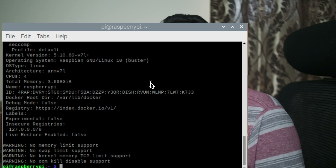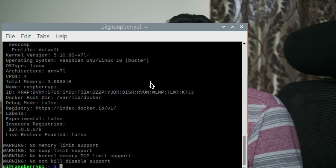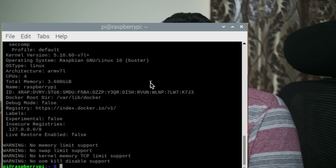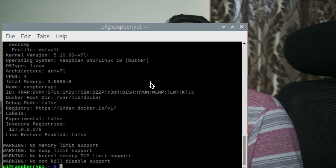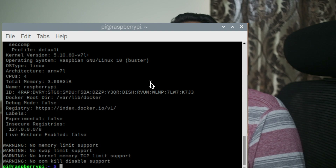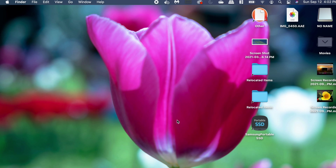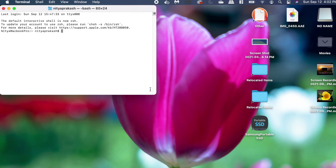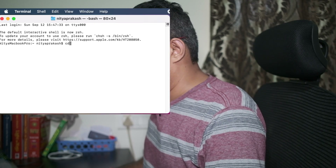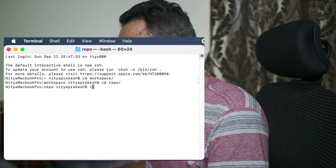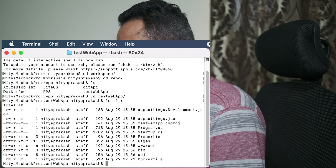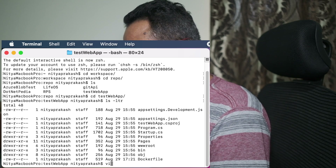Our Raspberry Pi is now ready to containerize any .NET web application. The next step is creating a .NET web application on our laptop. I'm not going to create the application on the Raspberry Pi itself — the Pi will just play the role of server where we containerize and run the application. I already have an application created. Let me go to that application location. This is my test web app and I've already created a Dockerfile for it.